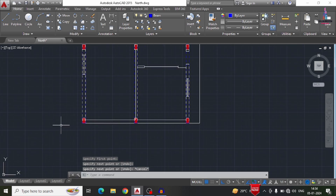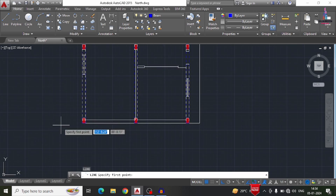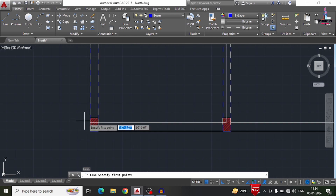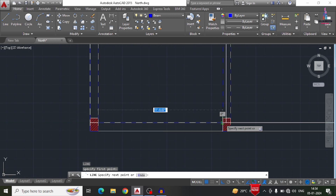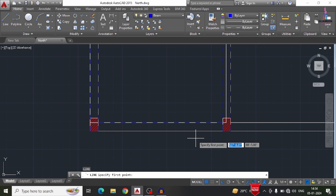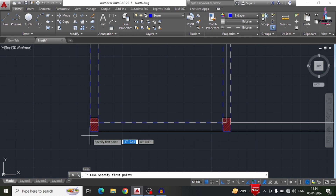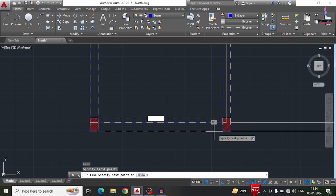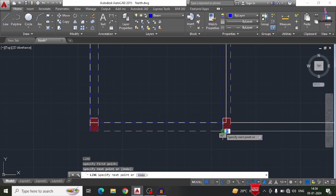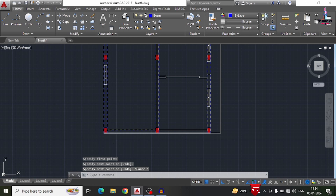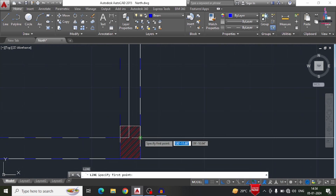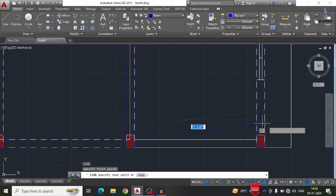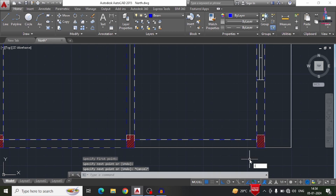Beams consist of two types: primary beams and secondary beams. Primary beams have approximately the same thickness as the walls and exist between the column members. Secondary beams have smaller dimensions compared to primary beams.